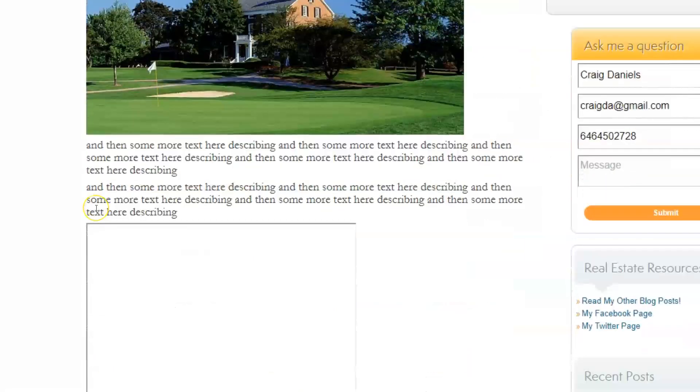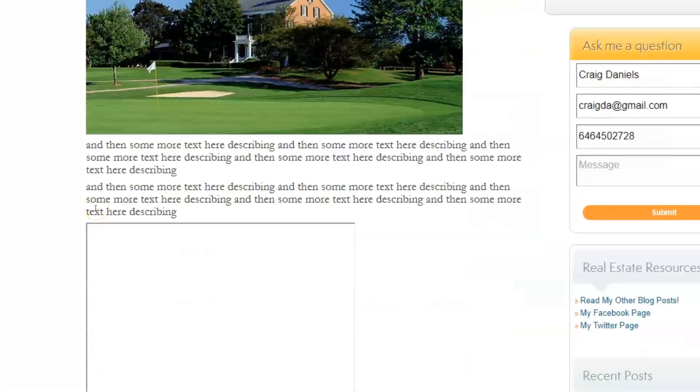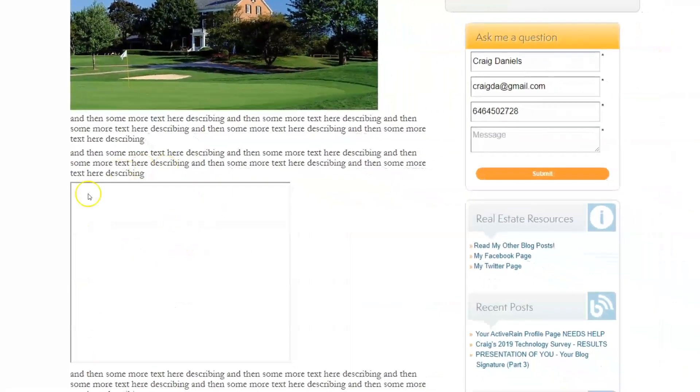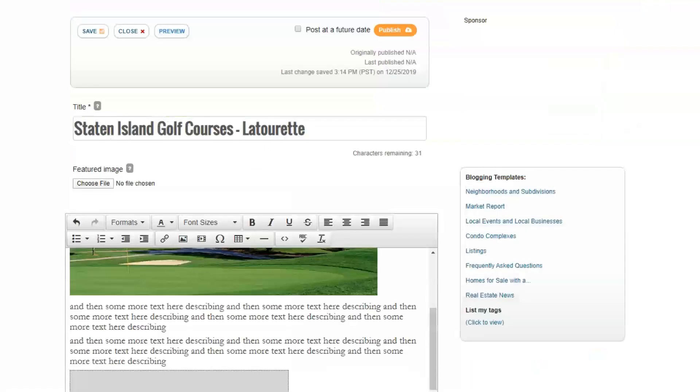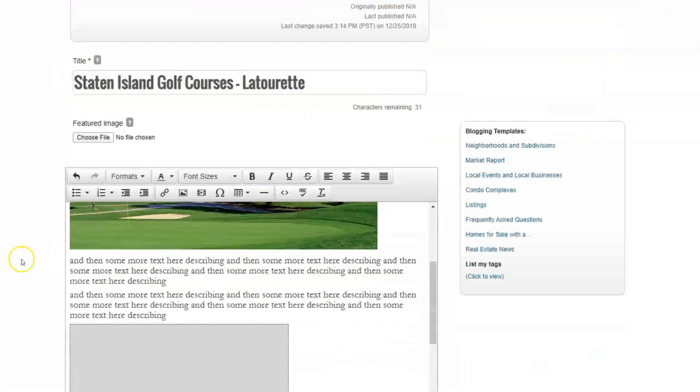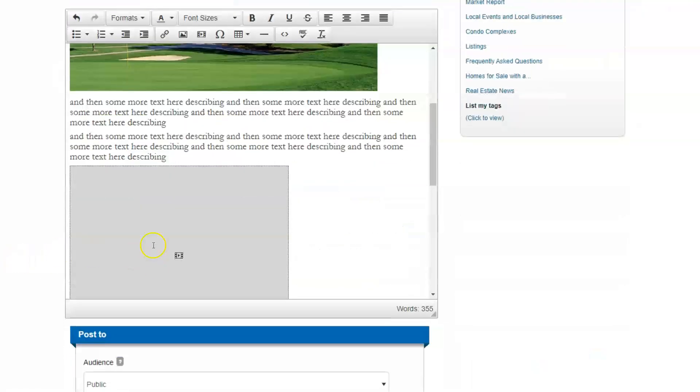So this is the problem that we have now. Normally at this point, the video would show. But instead, all we see is this blank box. So now we're going to go back and fix that. So if I go back to my previous tab and go into my editor.